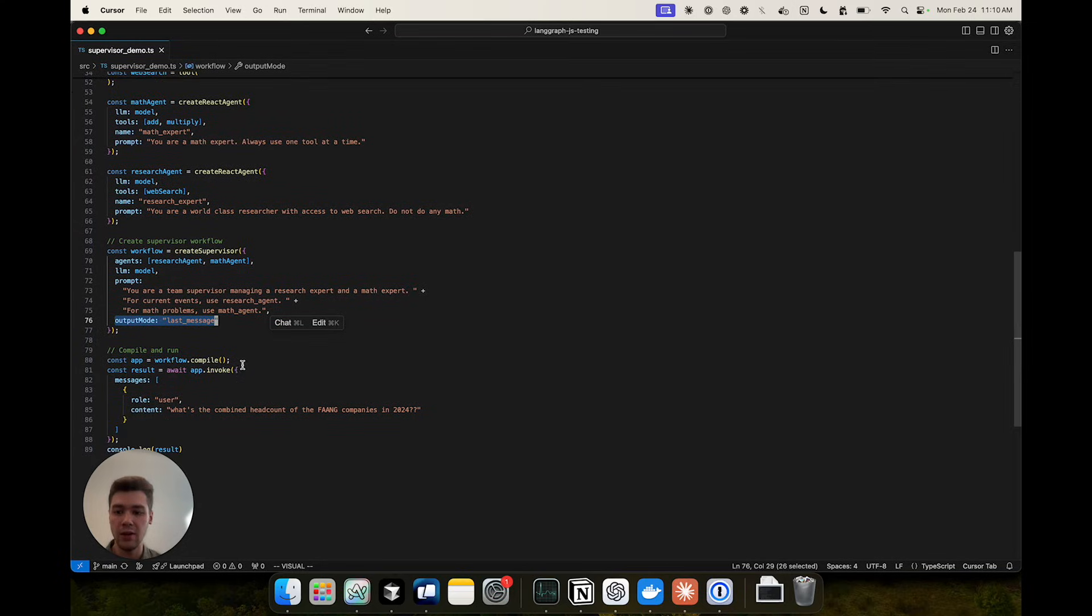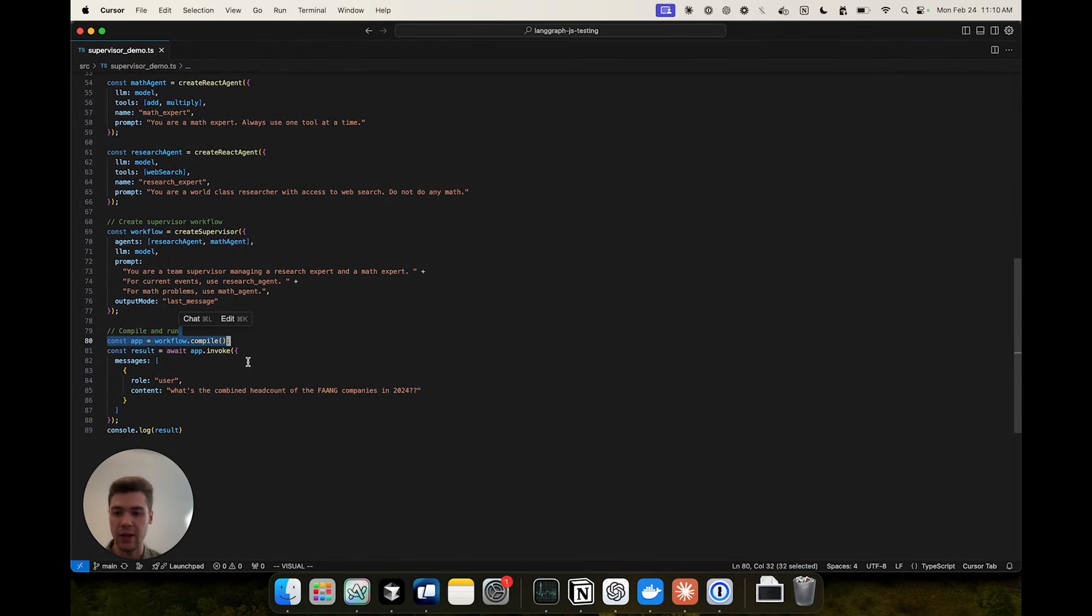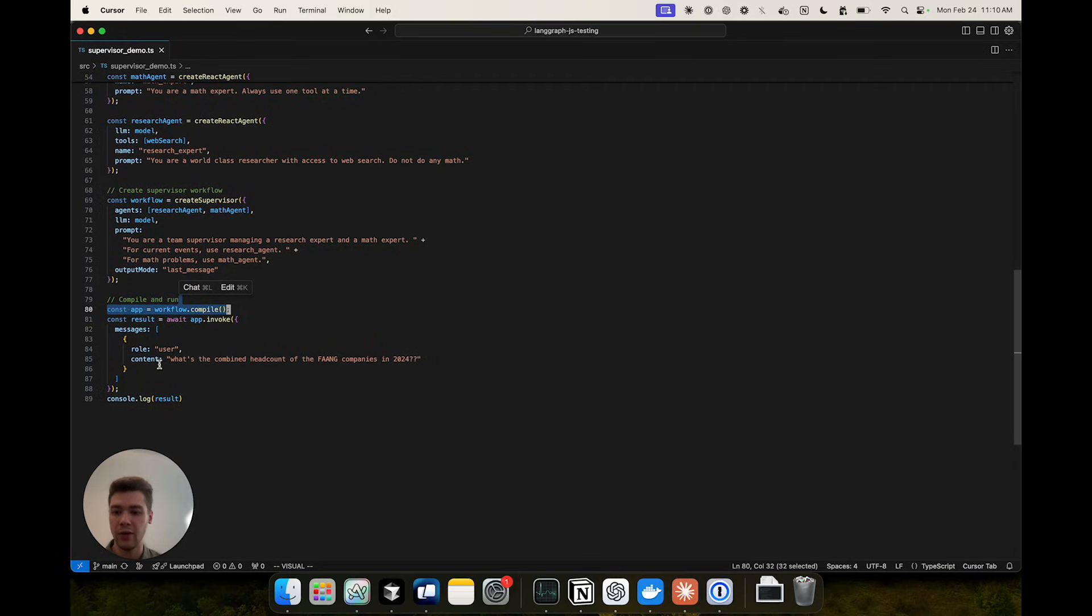Then we compile the multi-agent workflow and invoke it with the user question.